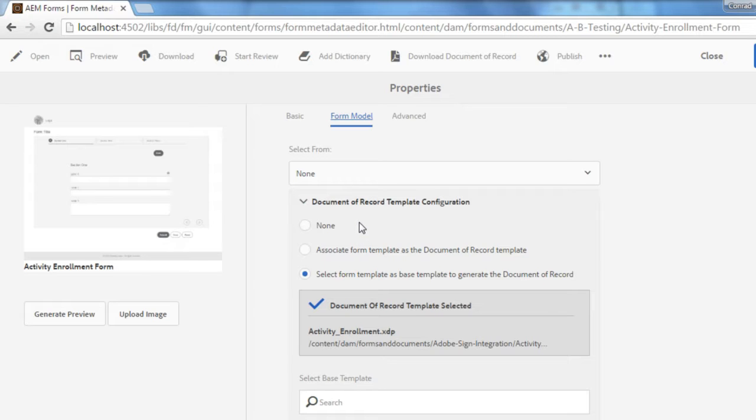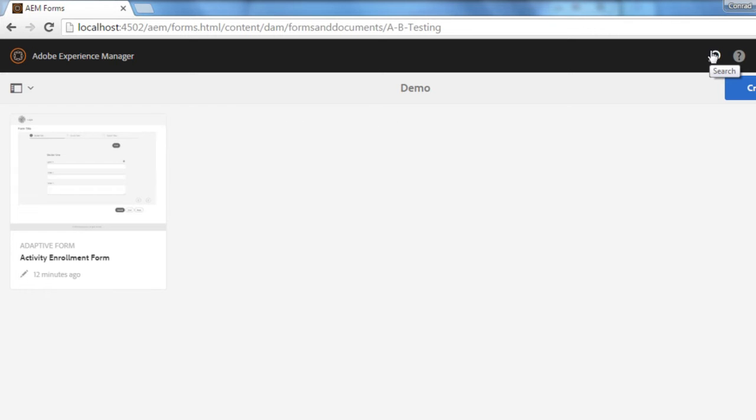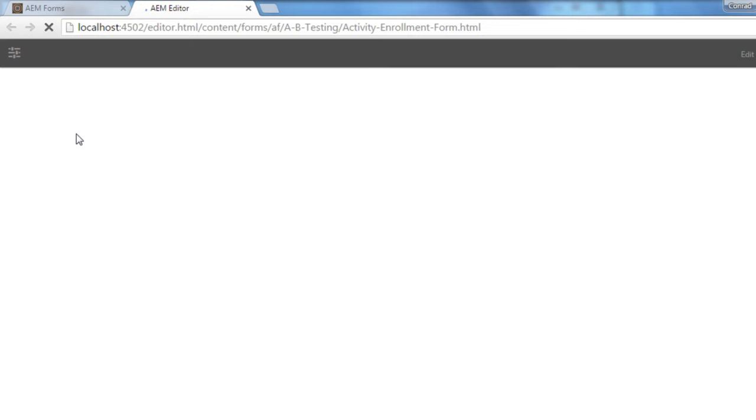Right, we've already got this set up and working in this case, so I'm going to click Close and we'll choose to edit our form by clicking on the Open Pencil icon.